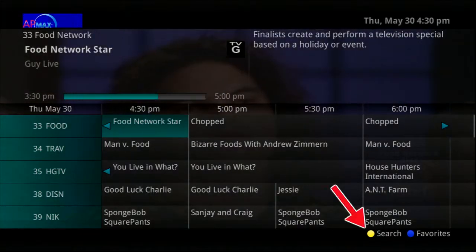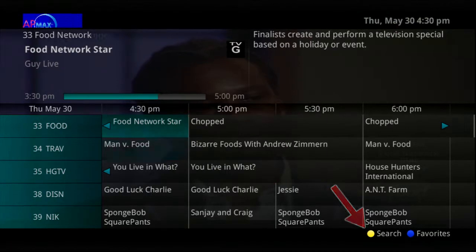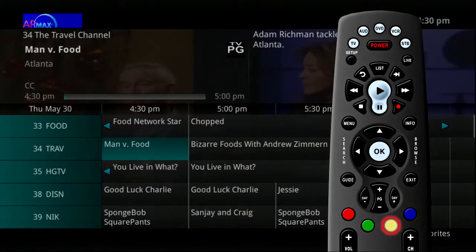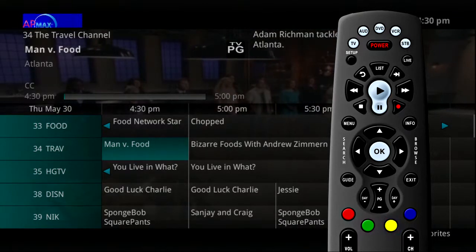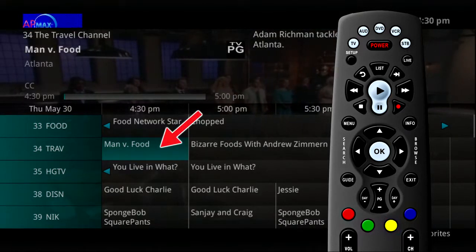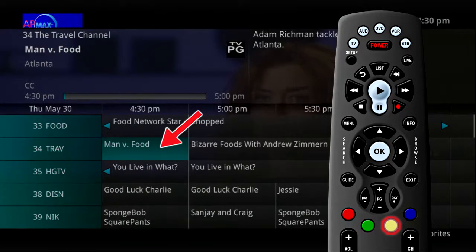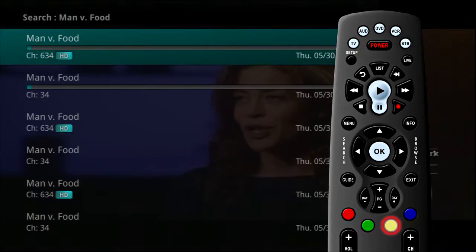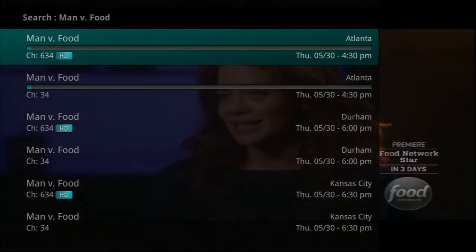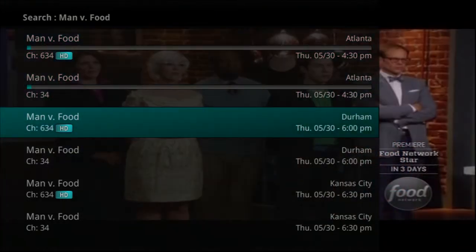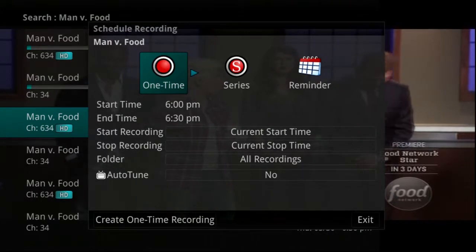Searching for programs is easy using the program guide and there are a couple of ways to access the search functions. Anytime the yellow search symbol appears at the bottom of the screen, the yellow button on the remote control is available to perform a search for a highlighted program. For example, with the program Man vs. Food selected, pressing the yellow search button on the remote control will perform a title search for all programs with the same title in the guide. If you see a program you would like to record, you can do so directly from the search results.